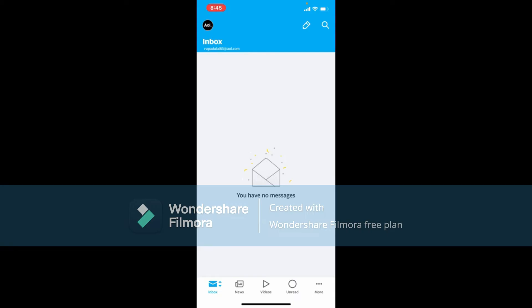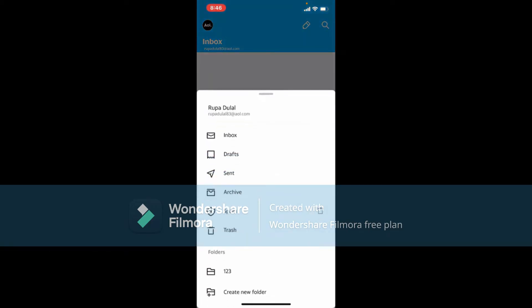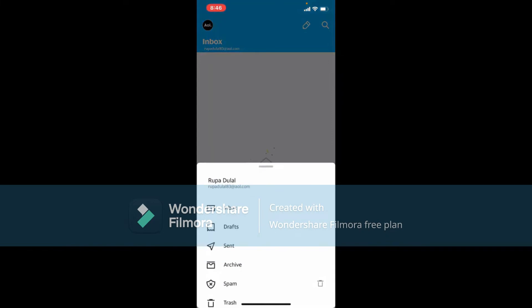Repeat this process for any other emails you want to block as well. Once you mark an email as spam, future emails from that sender should be deleted automatically. If you want to revert that and unblock email from that contact, tap on your Inbox icon at the bottom left-hand corner, scroll down, and tap on Spam.